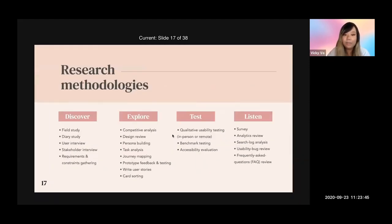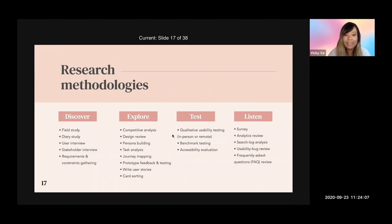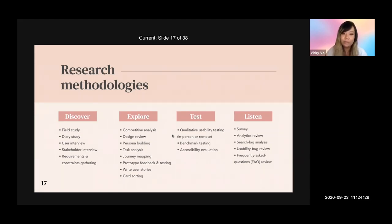Here are some research methodologies. As a UX designer, you don't need to know all of these — they are more for a UX researcher. But as a UX designer, you are expected to know a little. For example, you should know how to conduct a user interview, how to write good user research questions, how to build a persona, and do journey mapping.